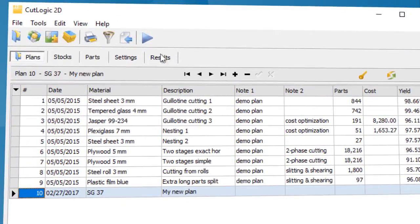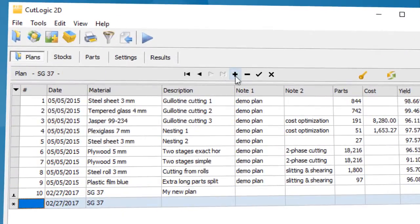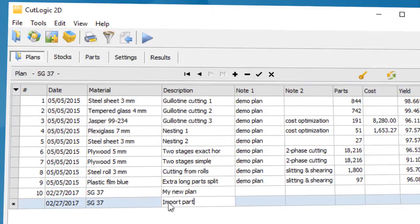First, open CutLogic 2D and enter new cutting plan. Now, open the Parts tab.